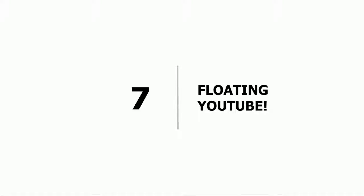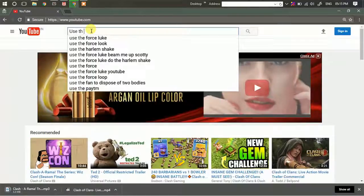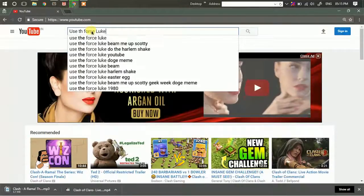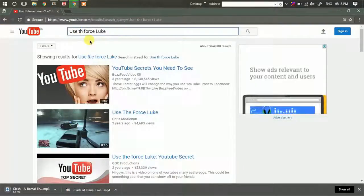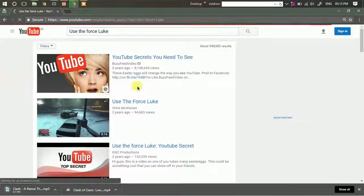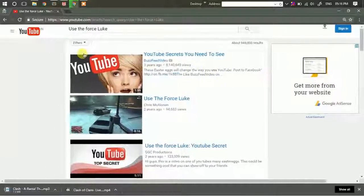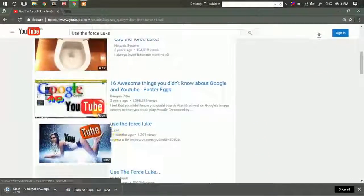Seventh: make YouTube elements float everywhere. When you type 'use the force loop' in the search bar, you will see that all the elements and videos will float around. The ad banner, the search bar, and the thumbnails will all be moving.